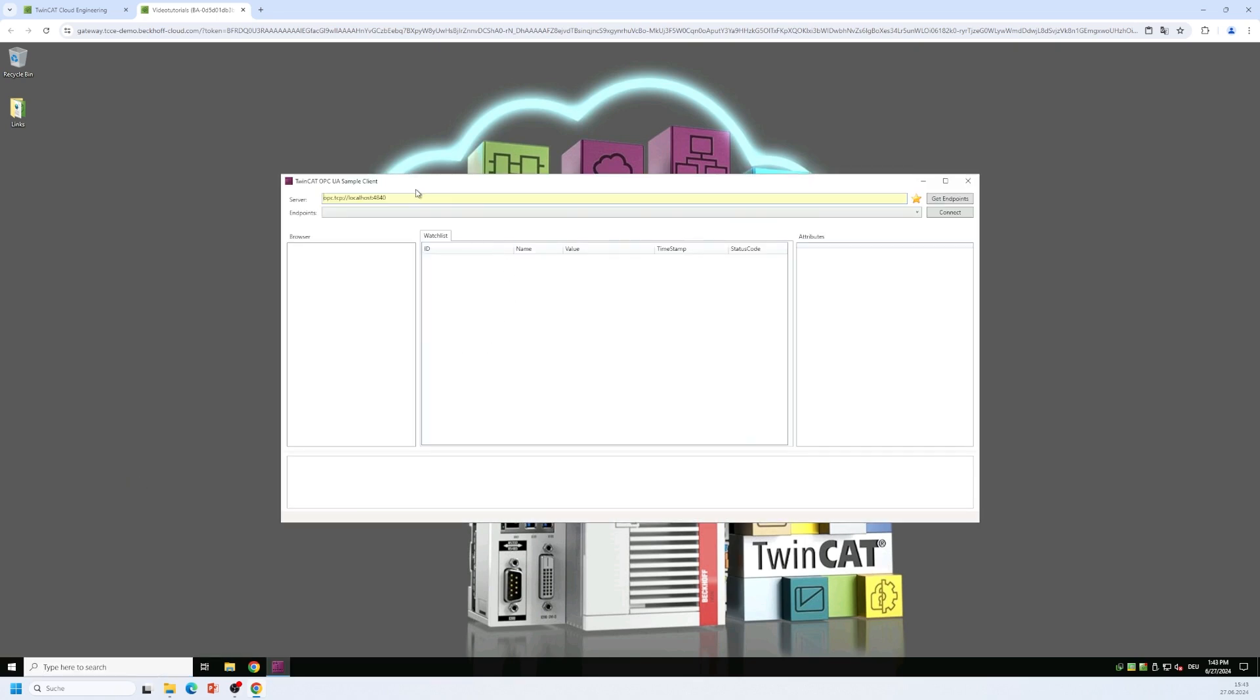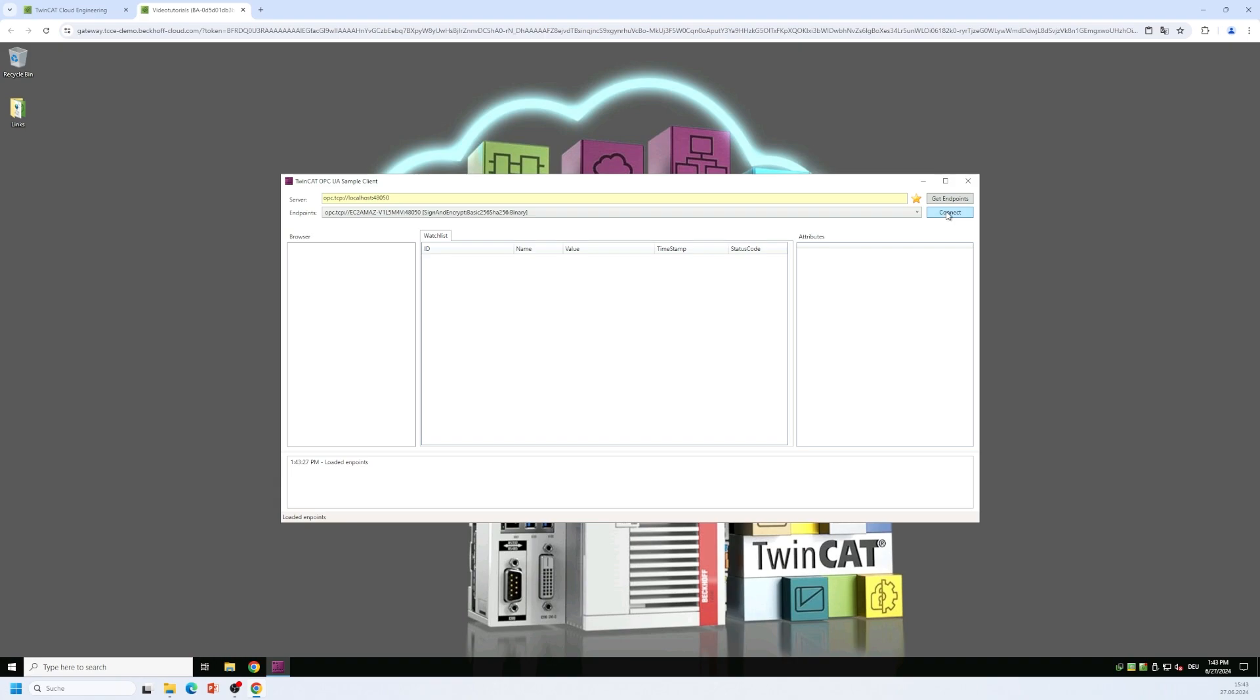All you need to do here is you can leave the server URL as it is. You only need to change the port. The default port of the gateway is not 4840 it's 48050. We click on get endpoints to retrieve the endpoint list. We select the first endpoint that is returned here in this drop-down list and we click on connect.